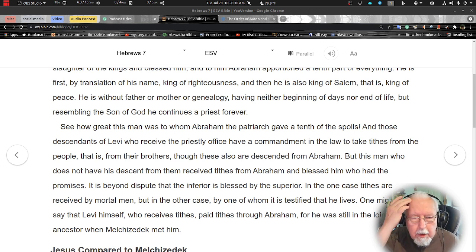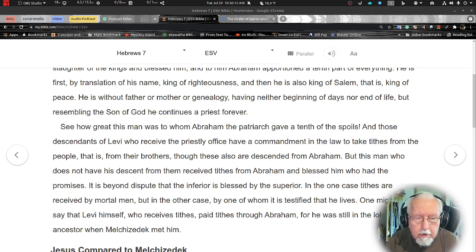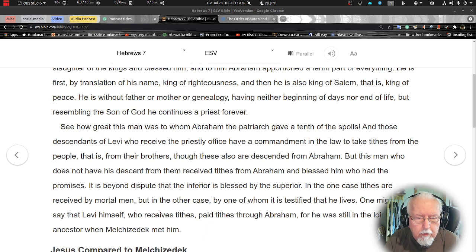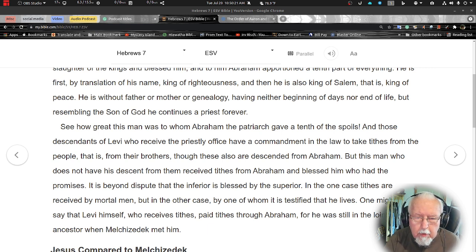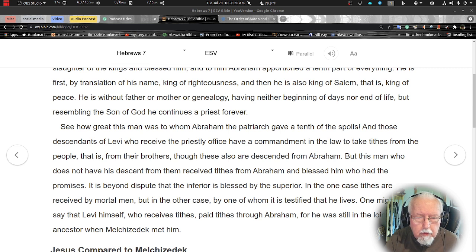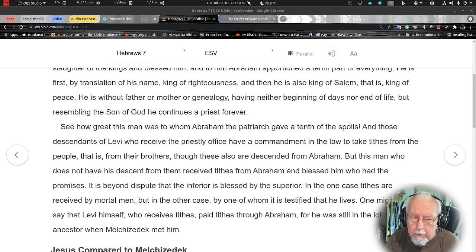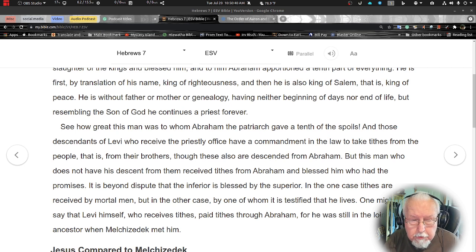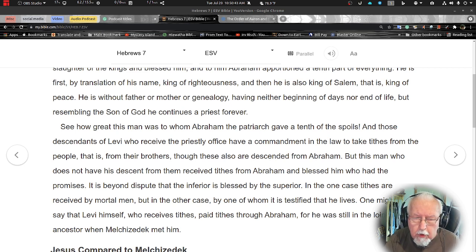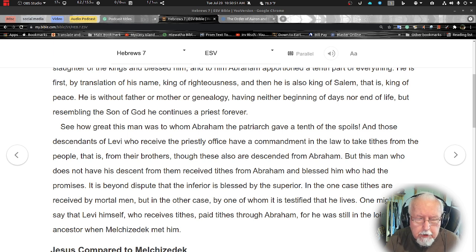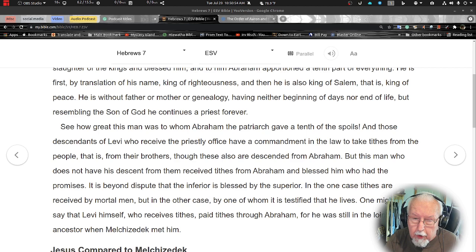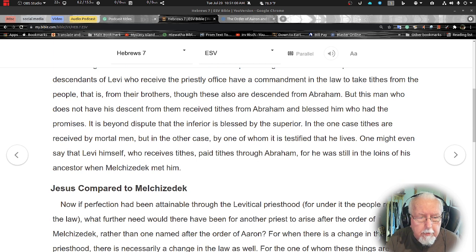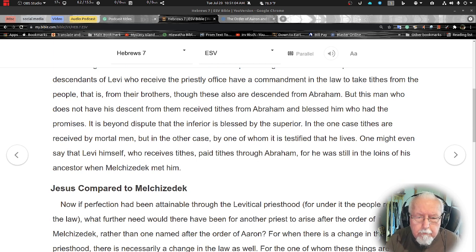See how great this man was to whom Abraham the patriarch gave a tenth of his spoils. Those descendants of Levi who received the priestly office have a commandment in the law to take tithes from the people, that is from their brothers, though these also are descendants of Abraham. But this man who does not have his descendants from them receives tithes from Abraham and blessed him who had the promises.